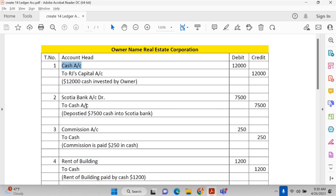The second transaction is Scotiabank to cash. Once cash is deposited into the bank, the value of the bank account increases — the amount in the bank has increased. We know this is an asset, so the value of the assets has increased by $7,500. We credited cash because the cash has gone down — we had cash and deposited it in the bank.